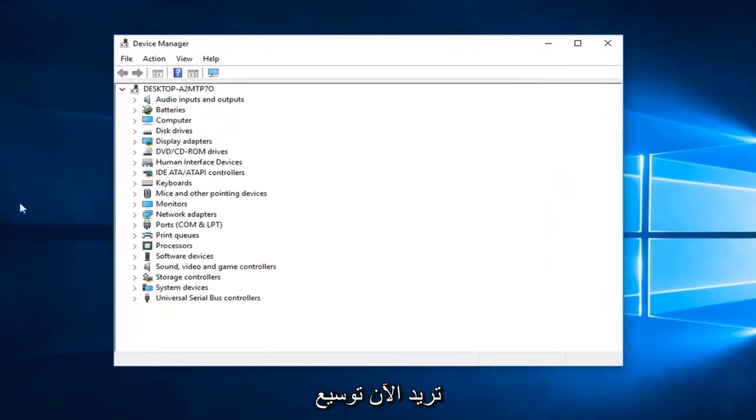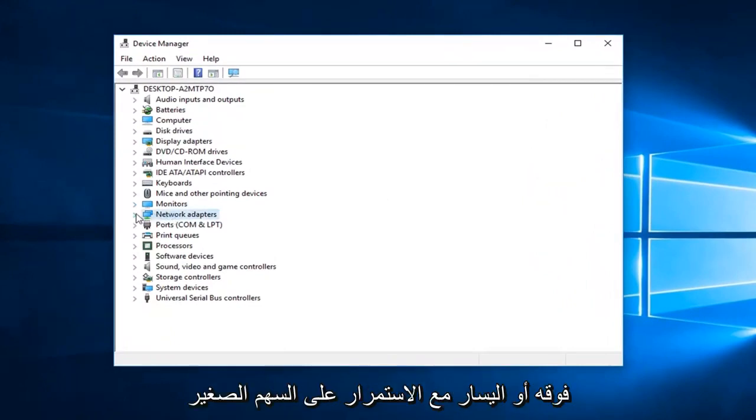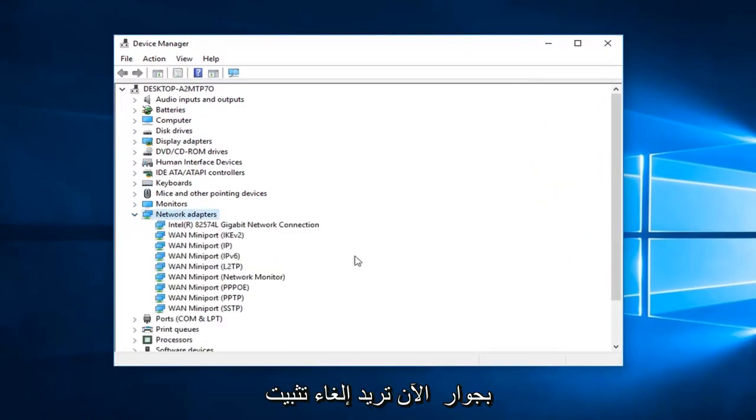Now you want to expand the network adapter section. Either double click on it or left click on the little arrow next to it.